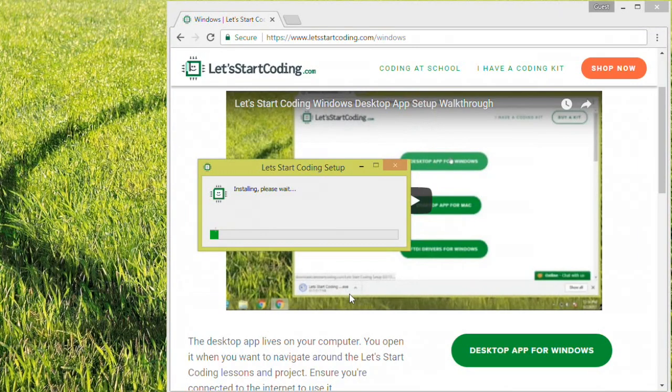My screen is black because I have to enter the administrator password for my computer to allow the installer to continue. You may have to do the same. After you've entered the administrator password, the installer will complete.